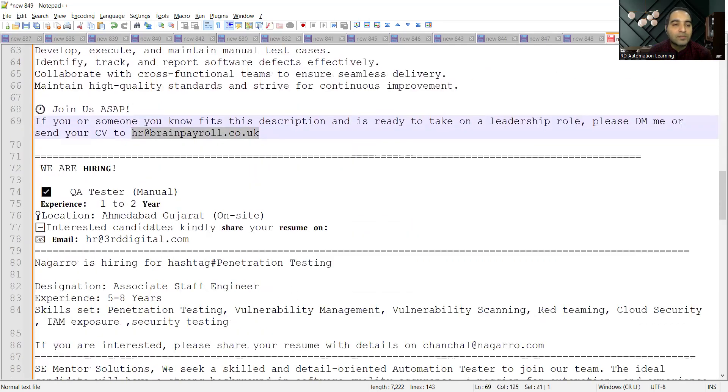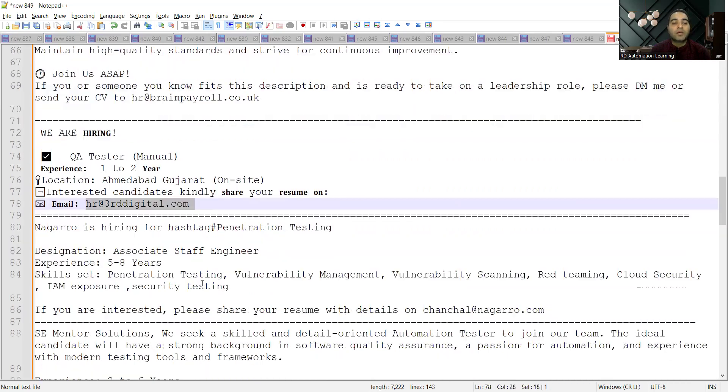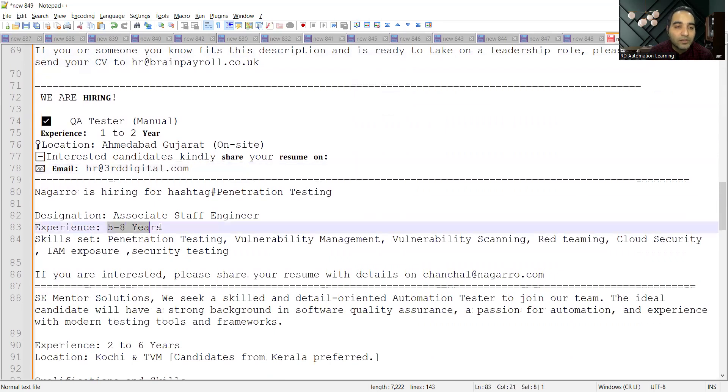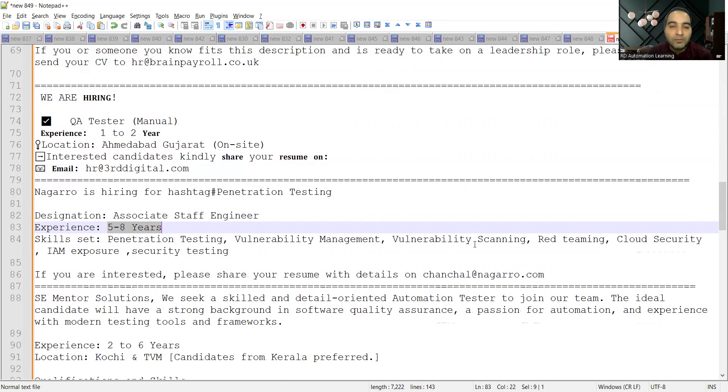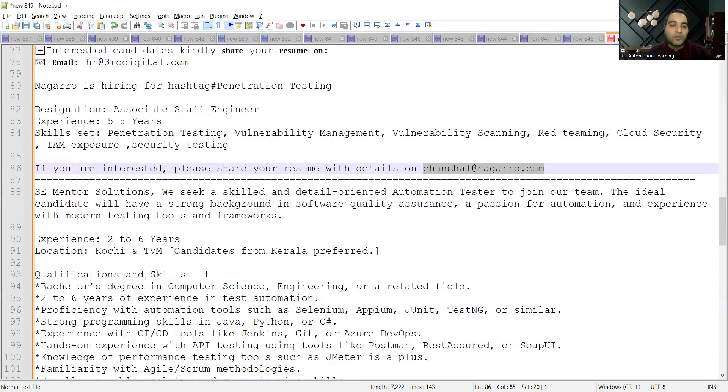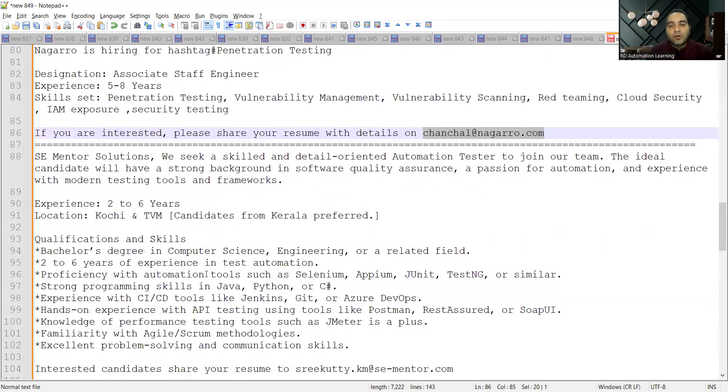Nagarro is hiring for Penetration Testers. Experience required is five to eight years, and the skill set is penetration testing, scanning, vulnerability testing, security testing. This is the email address where you need to share your updated CV. Then SE Mentor Solutions is hiring for automation testers.